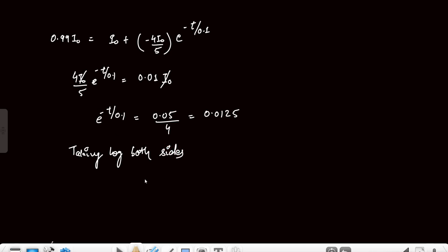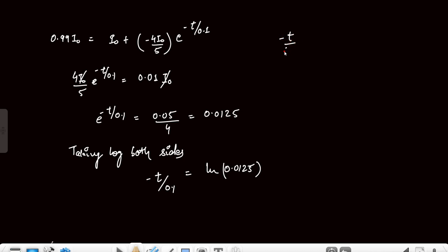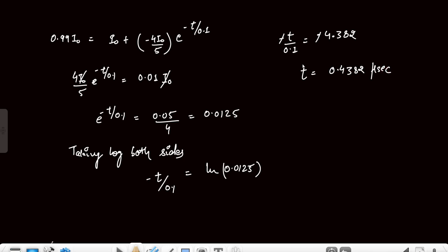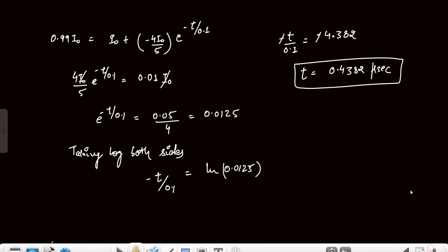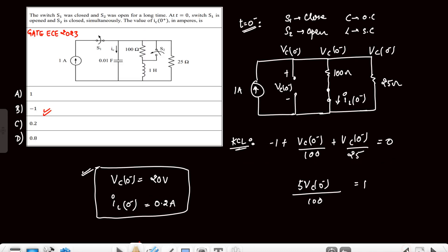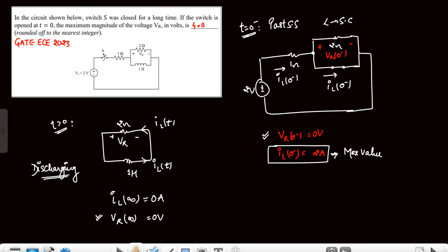Taking the natural logarithm of both sides: −t/0.1μs = ln(0.0125) ≈ −4.382. Therefore t = 4.382 × 0.1μs = 0.4382 microseconds ≈ 0.43 microseconds. The answer to two decimal places is 0.43 μs. These were the three questions based on the transient concept from the GATE paper.